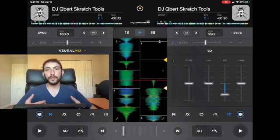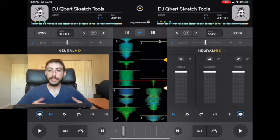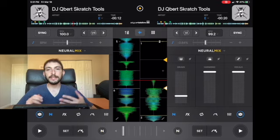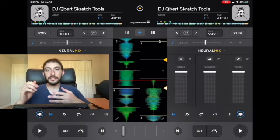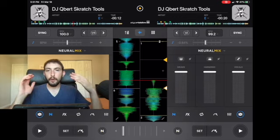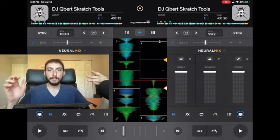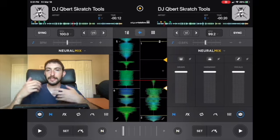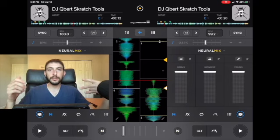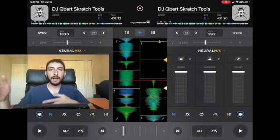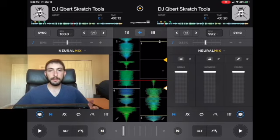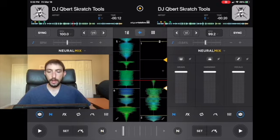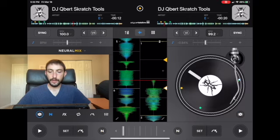Before this, you would have to mess around with the EQs — maybe take out the mids to remove vocals or take out the highs — and it wasn't exactly accurate. But now with Neural Mix, if you want to play just the vocals or just the beat, you can do it with the press of a button or the slide of a fader. It's not perfect 100% of the time, but most of the time it does a great job. It won't be studio-quality acapella, but it'll still do the job.